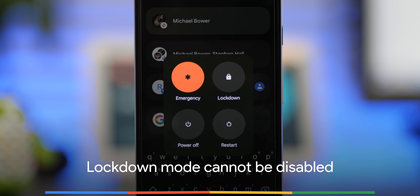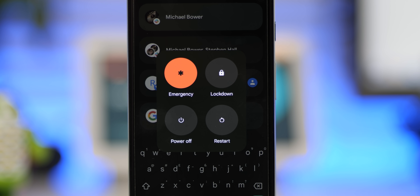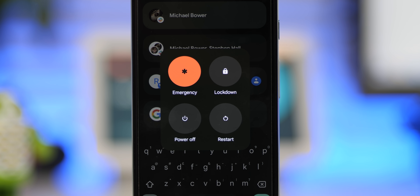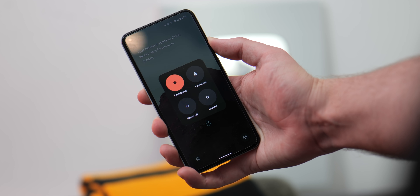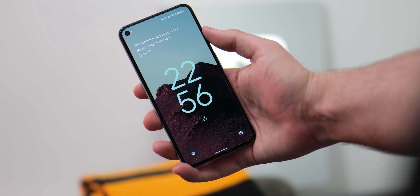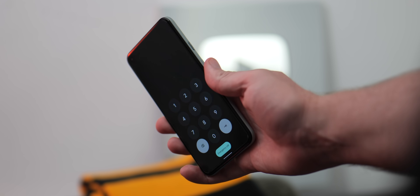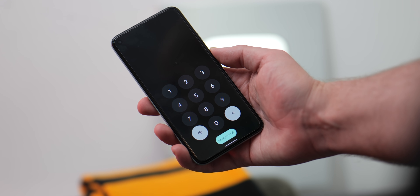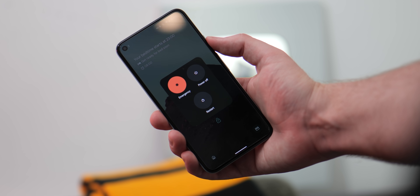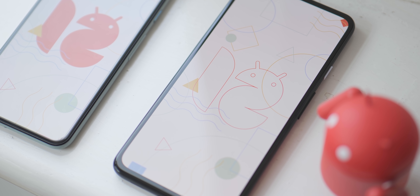Lockdown mode turns off notifications and disables biometric unlocking of your device until you enter a PIN and access your device again. In Android 12 Beta 5, the feature is enabled by default and lives permanently in the power menu. You've probably never used the feature before, but it is a little bit annoying that you can't disable it even if you try searching through the settings menu. Although you don't need to use it, it's still a confusing inclusion for most people.